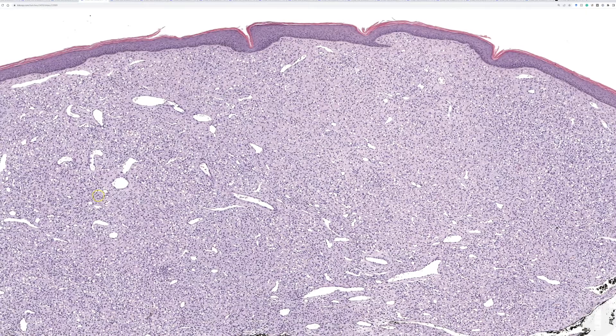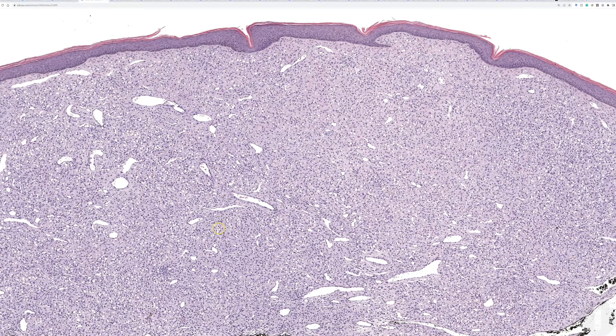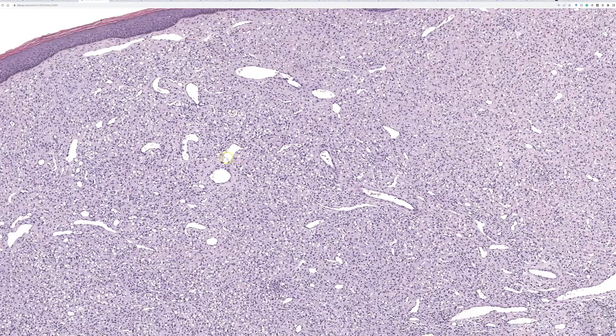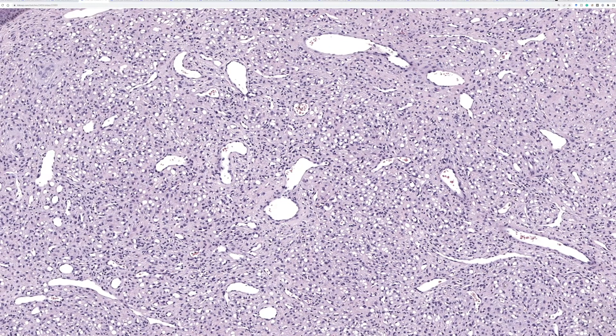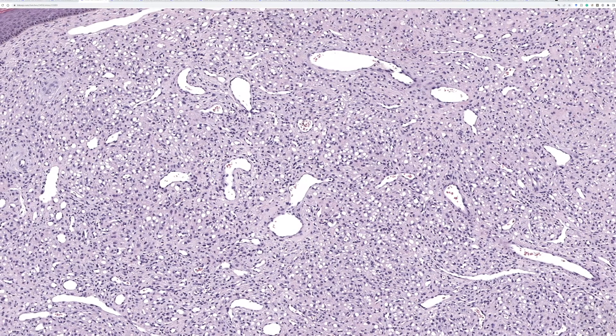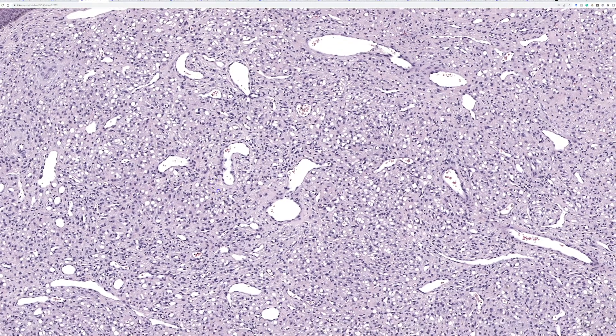The cells form a diffuse sheet, and there are dilated, almost staghorn hemangiopericytic pattern vessels, like the pattern that we see in solitary fibrous tumor.